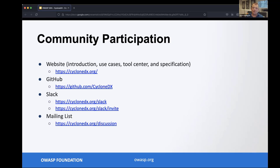We have our own standardization process, so if you want to get involved and make sure the specification meets your organizational requirements, please participate and help move it forward. Thanks everyone for tuning in — we'll be in our Slack channel afterwards if anyone wants to have a discussion about SBOMs or any related topics.